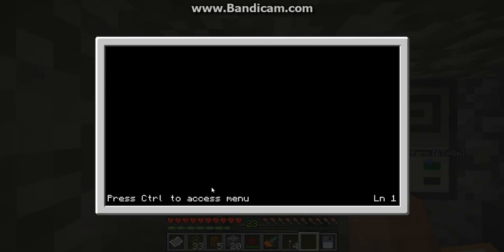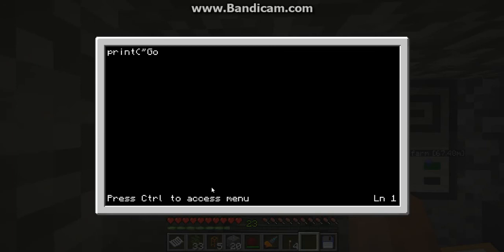Just come here and say print, which is like display. Then put that in brackets, and then put in brackets put the speech marks, and then type whatever you want it to say — like good or something — and then just enclose that.